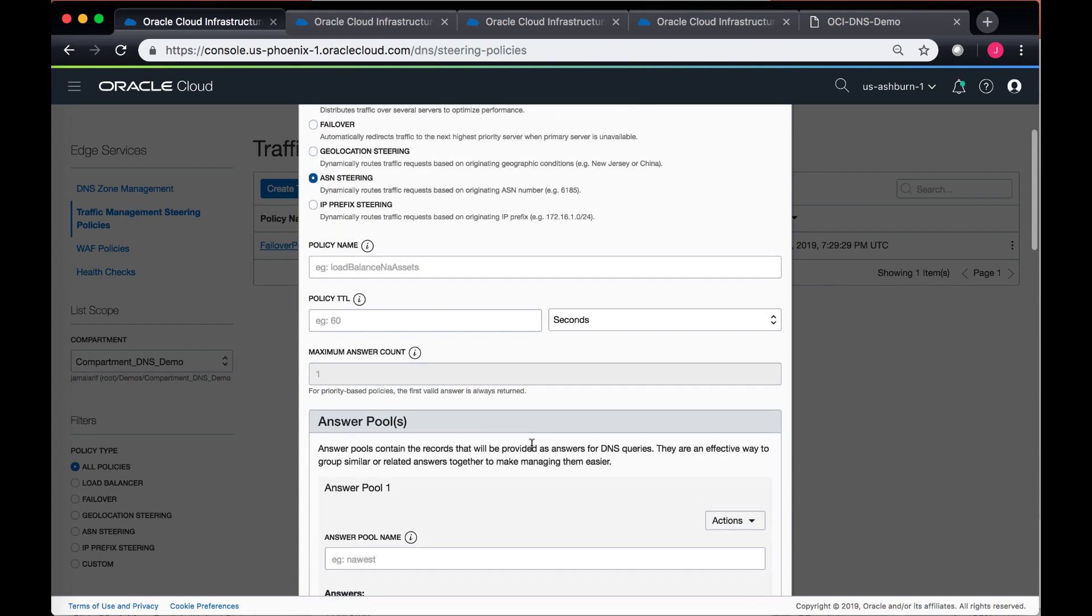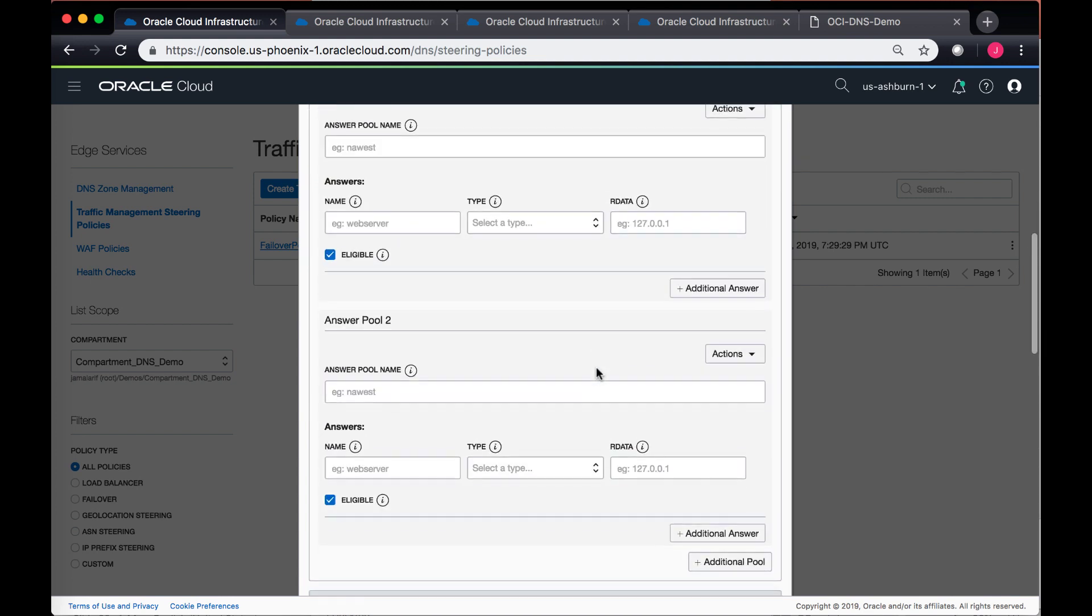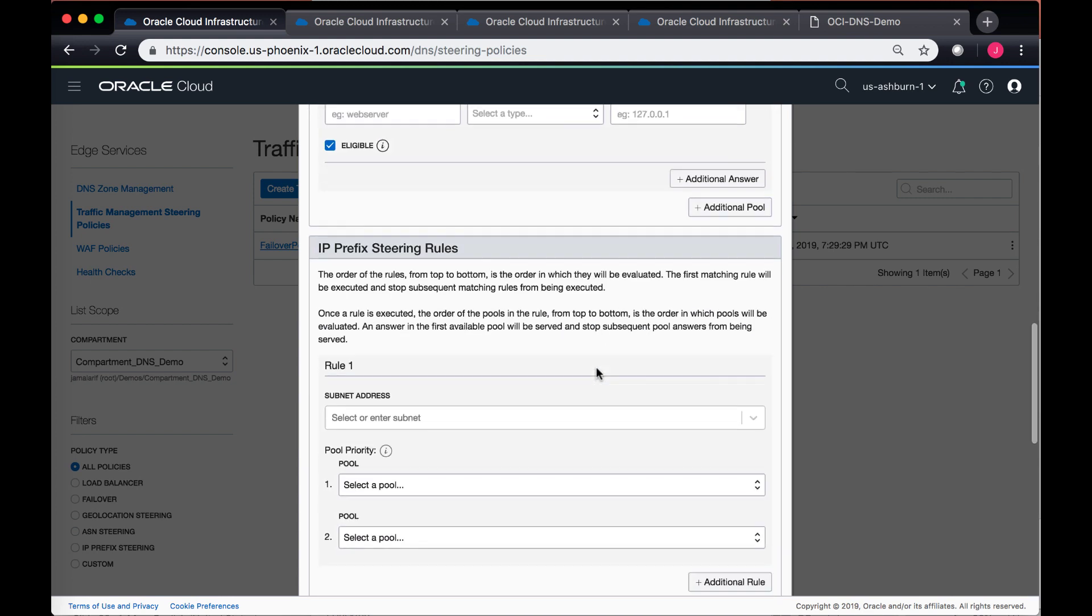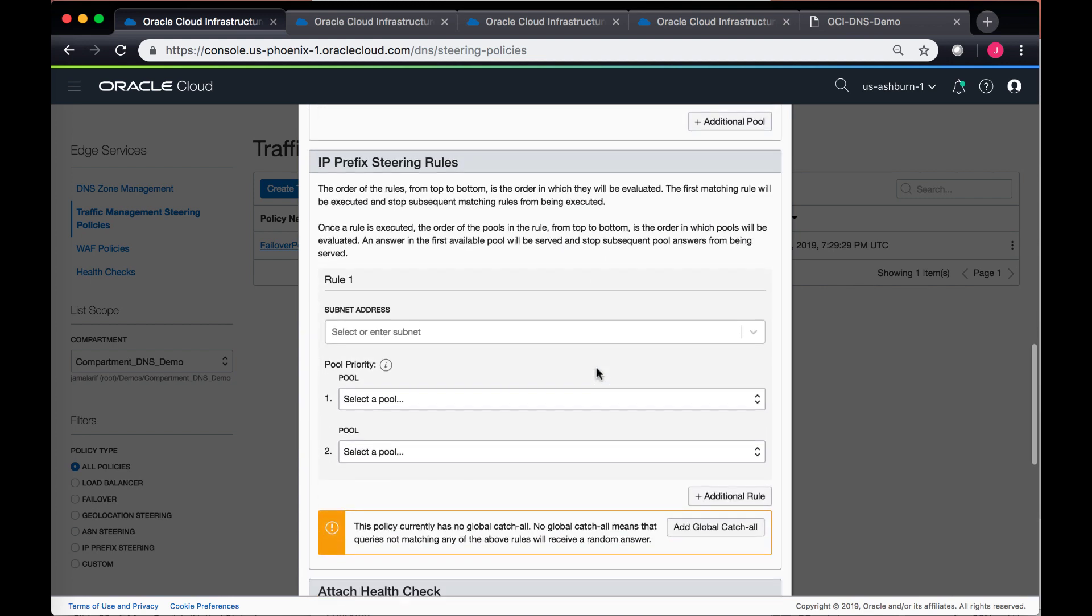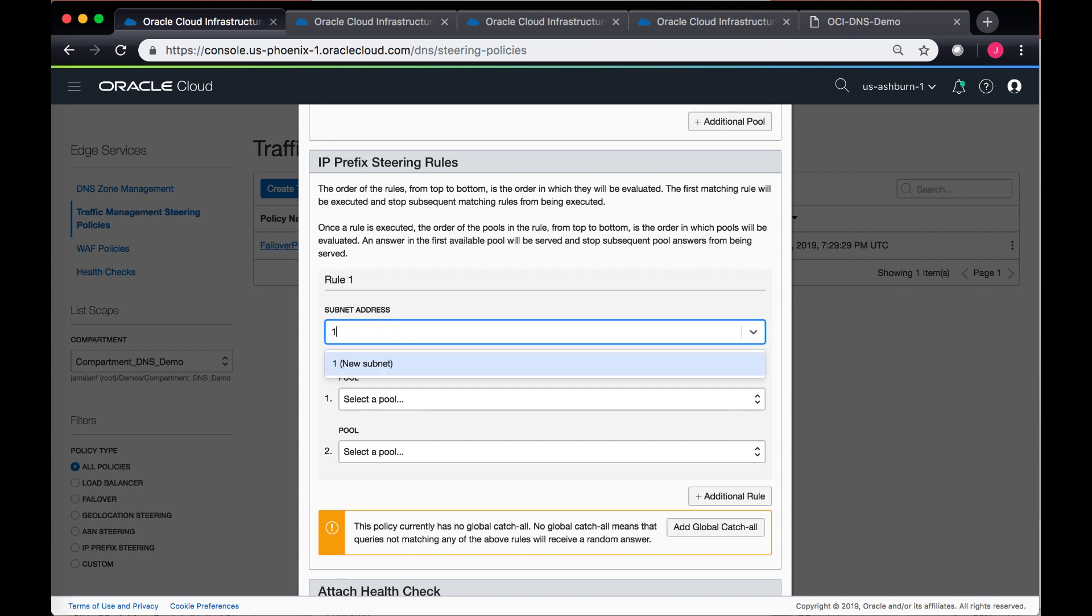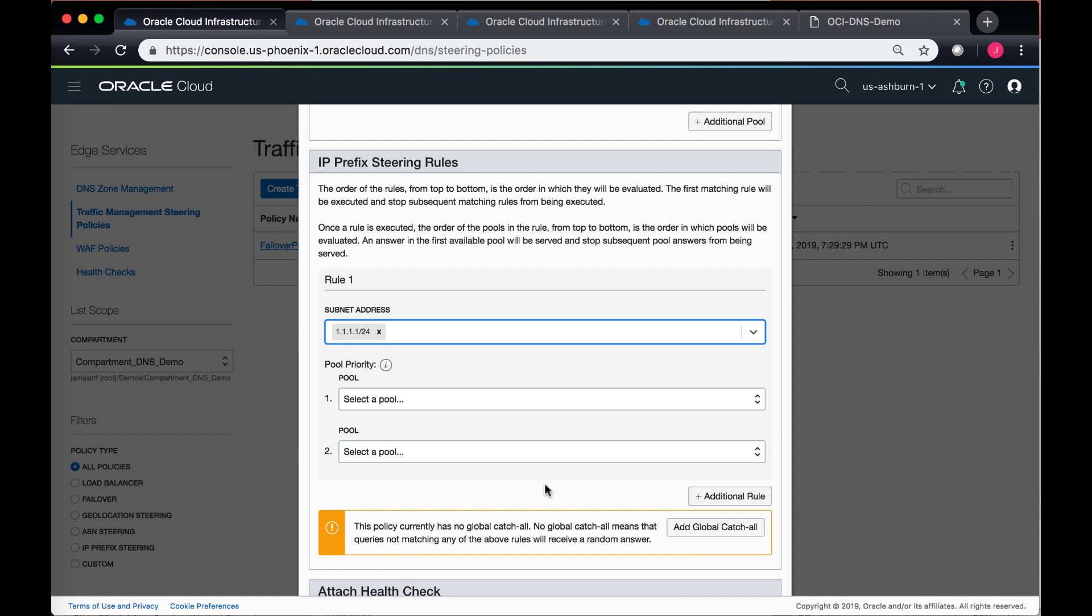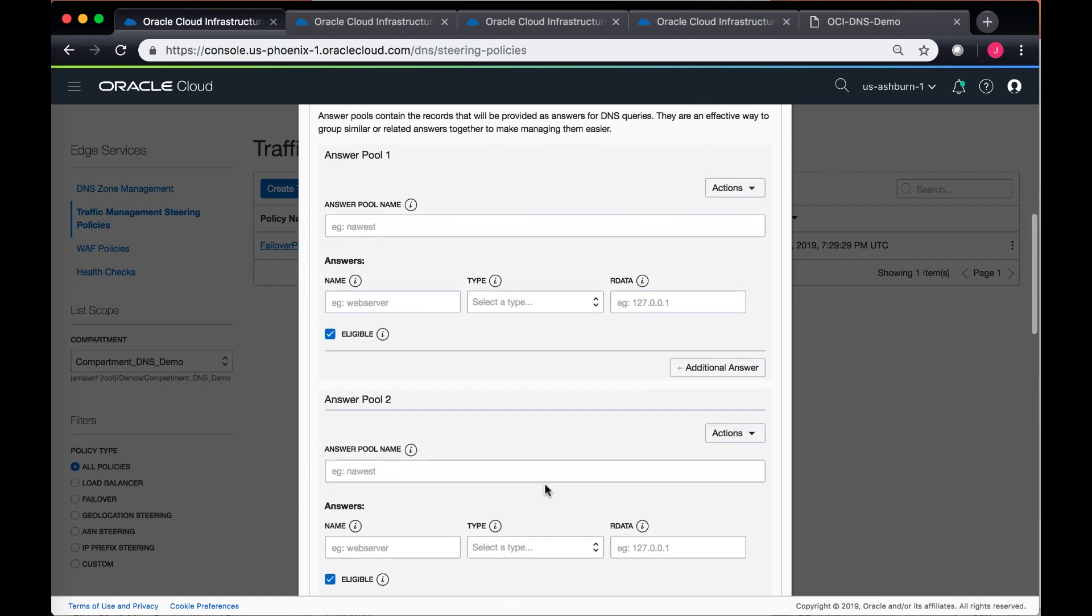In case of IP prefix stating, when you are setting the rules, you have to define individual IP subnets. So you can add something like this and then create a subnet which will create a rule based upon the subnet address that you want to route the traffic to. Again, you can also add a global catch-all over here as well.